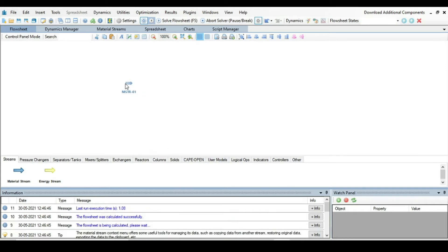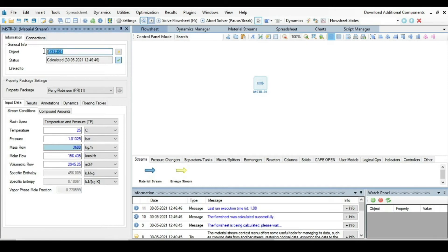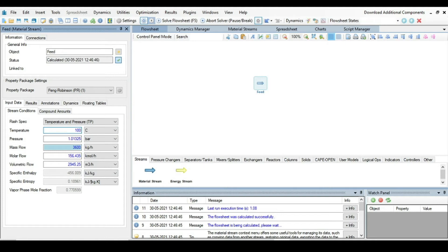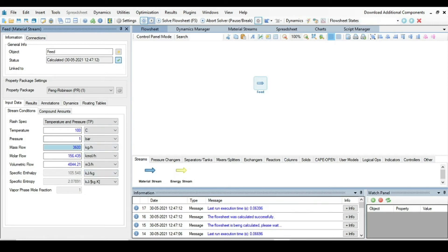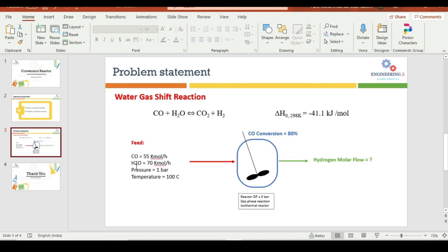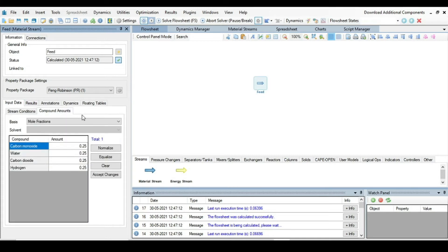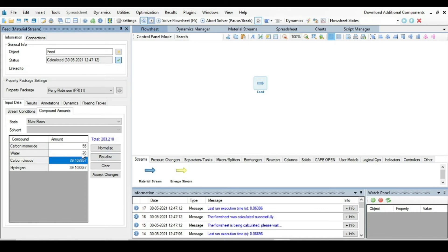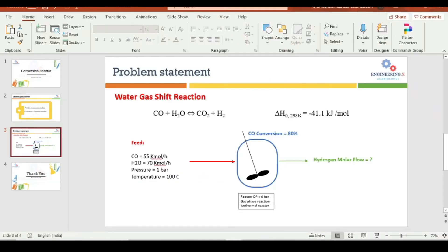Now build the flowsheet: take a material stream, drop it into the flowsheeting area, click on it and name it 'Feed'. The temperature is 100°C as given in the problem, and the pressure is 1 bar. Go to compound amounts, change the basis from mole fraction to mole flows, and set carbon monoxide to 55 and water to 70 kmol/hr.